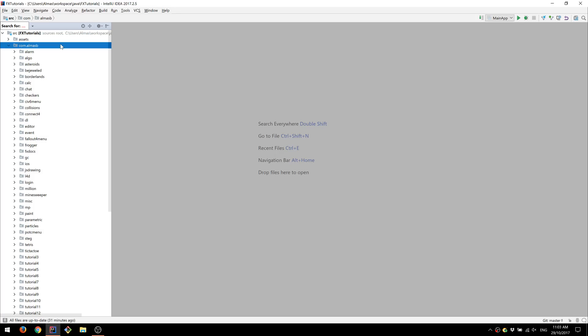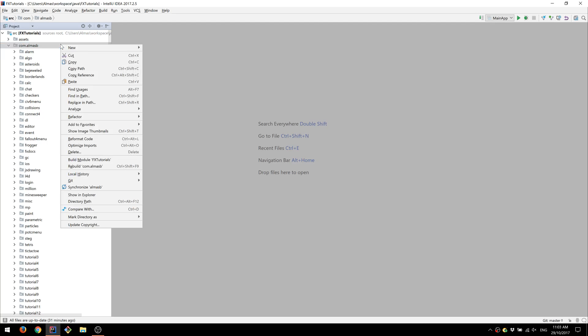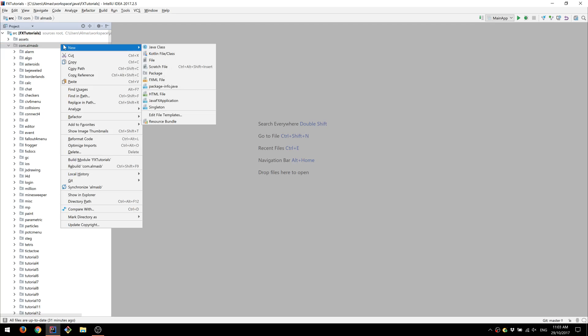Hi guys, in this tutorial we're going to write a note keeping app using a text area control and a date picker control.